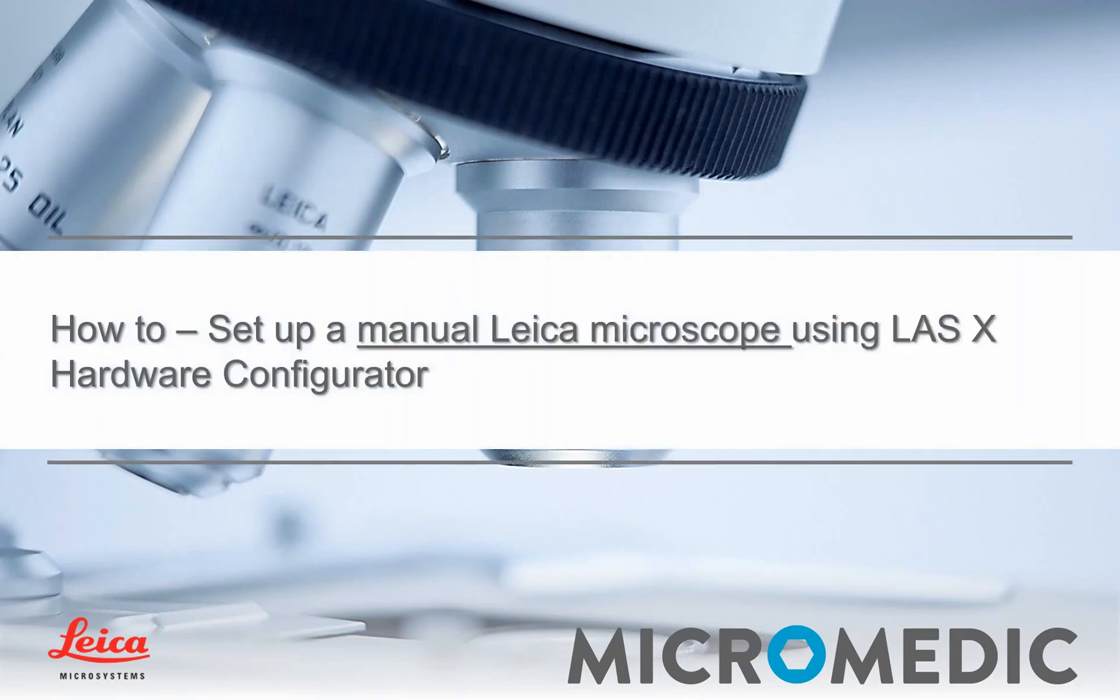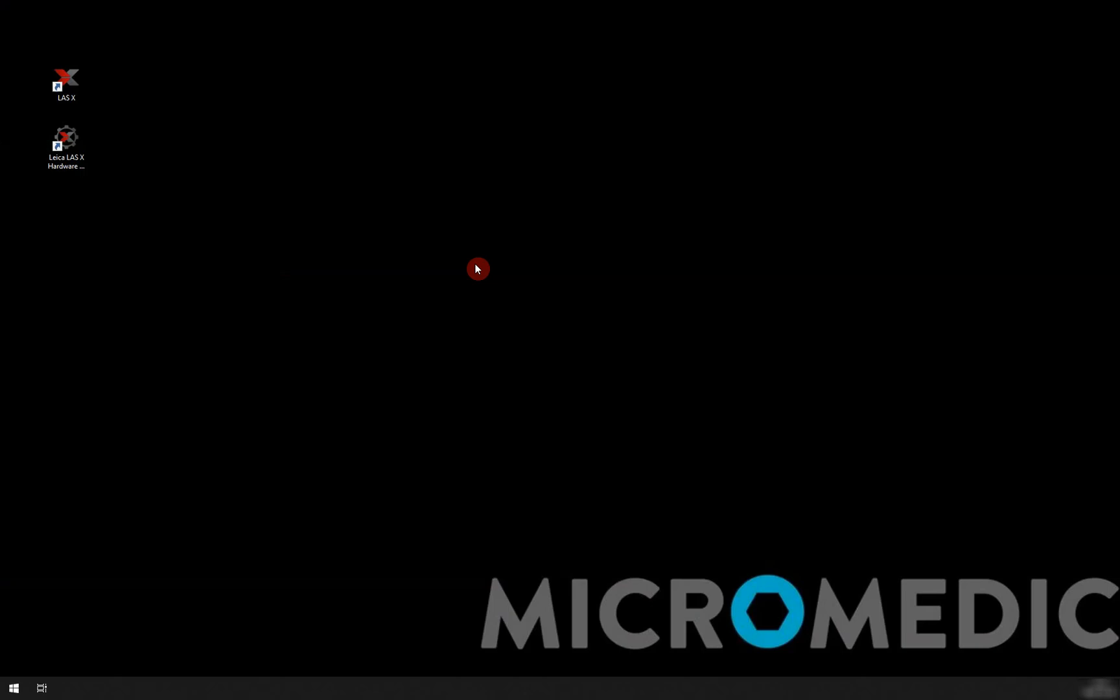In this tutorial we're going to have a look at setting up LSX to be used with a manual Leica microscope.